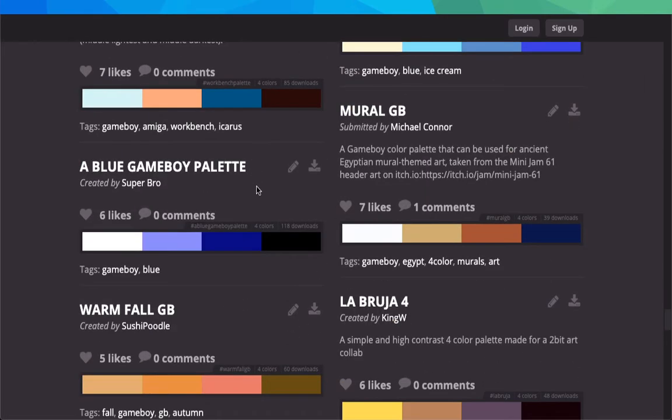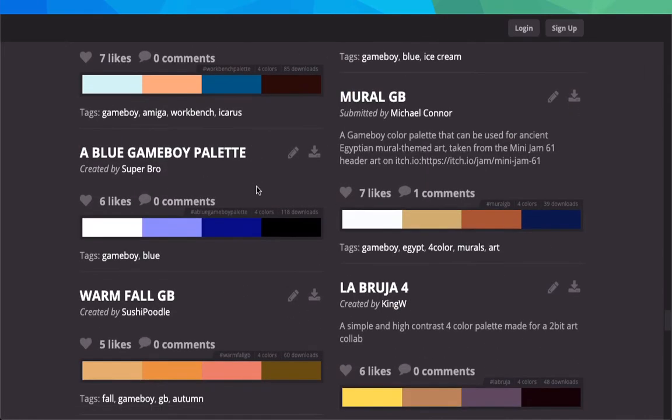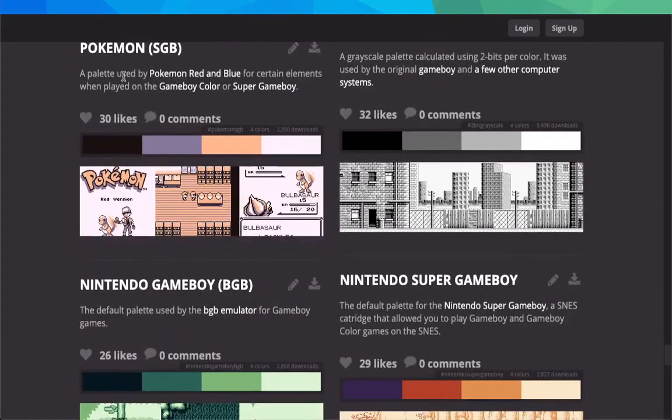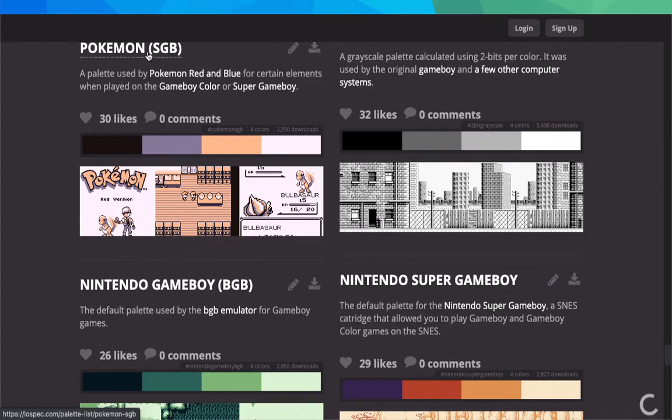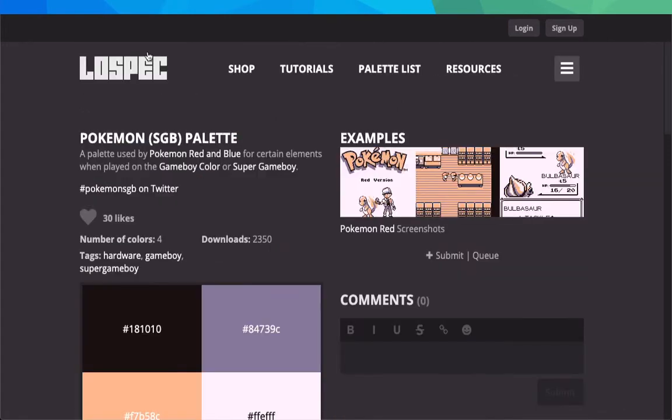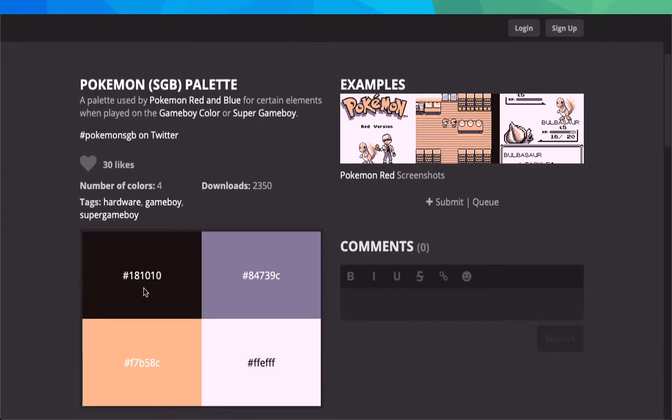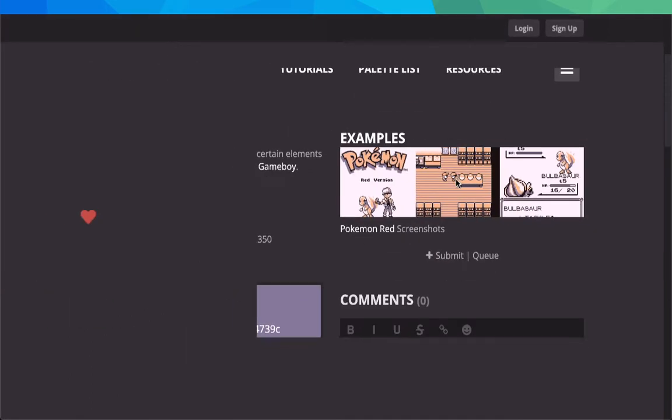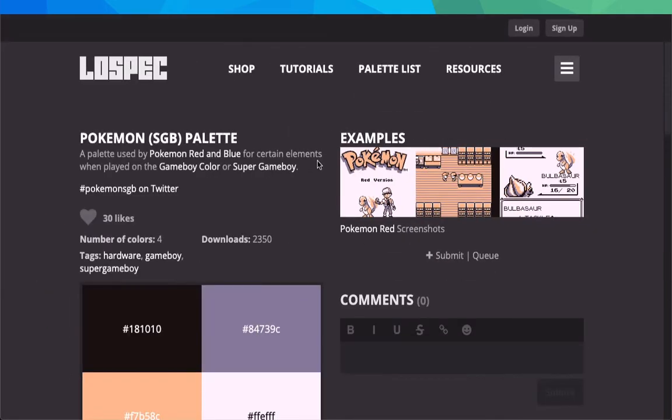Right here you have these four different colors, and it tells you the colors. This is what it can create - of course this is the game, but these are the colors that they used.